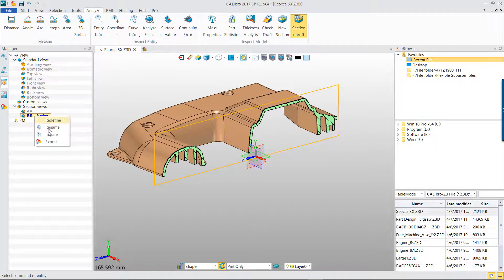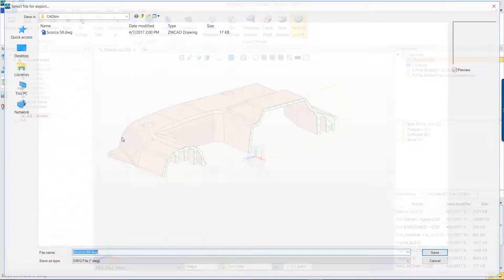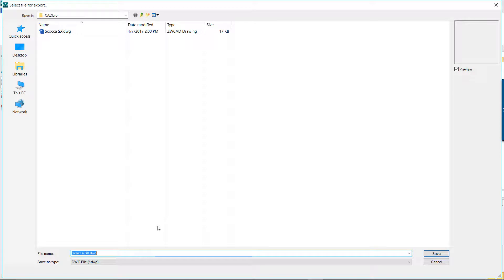Finally, we can right-click the name of the Section View on the View Manager to export the section profile to DWG file.